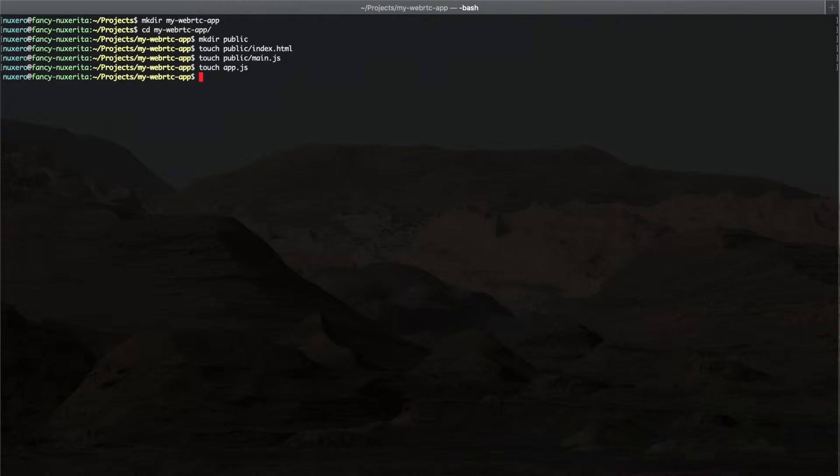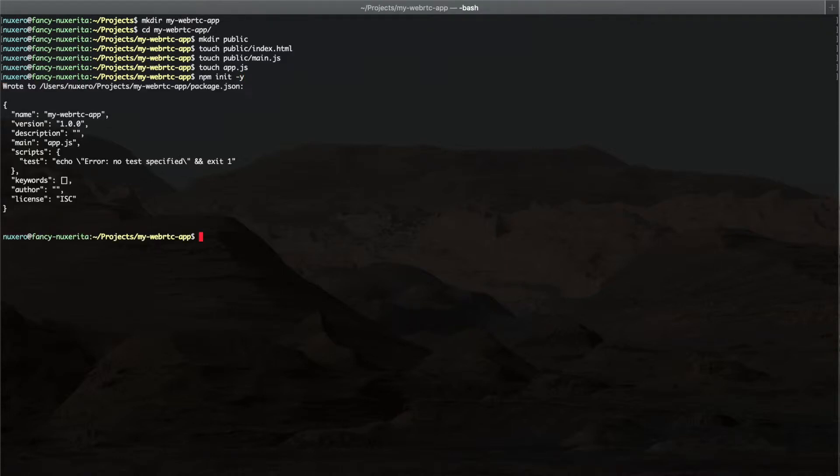Now let's initialize this folder as a node project and we will add the express dependency. We do this by using the npm init command and we're also going to install the express dependency.